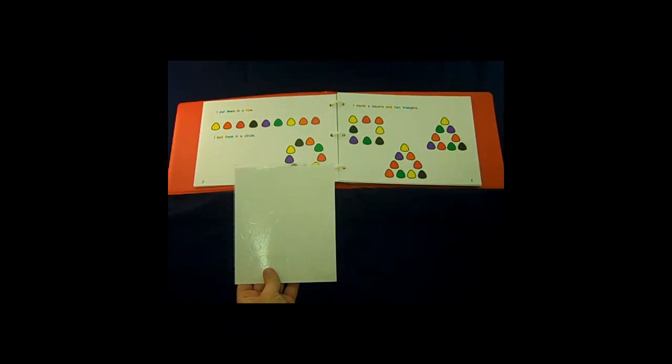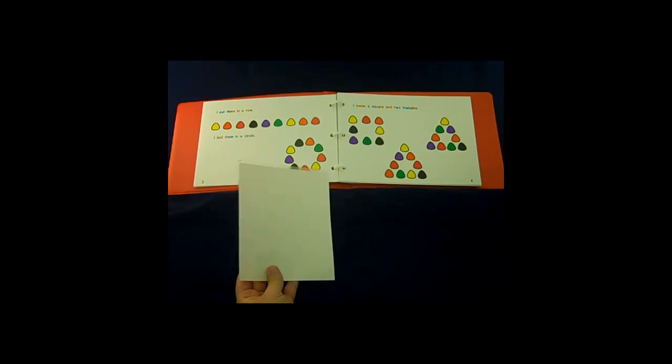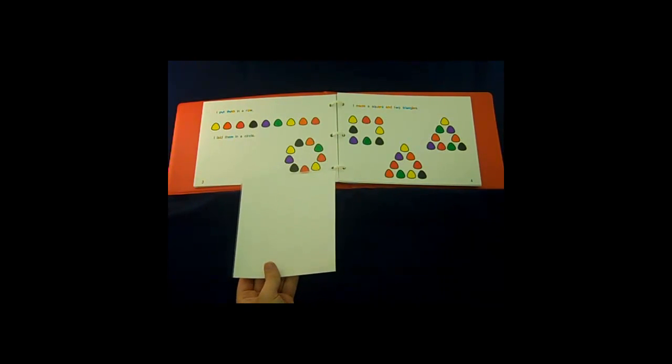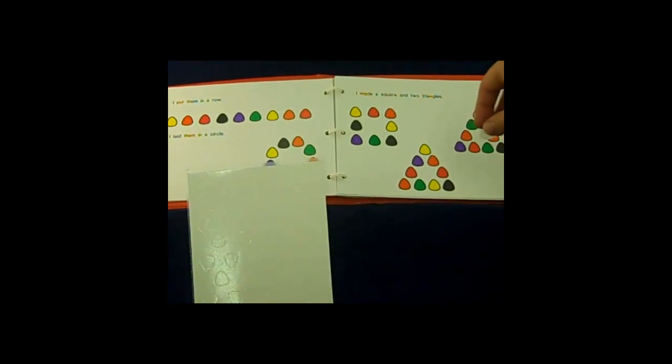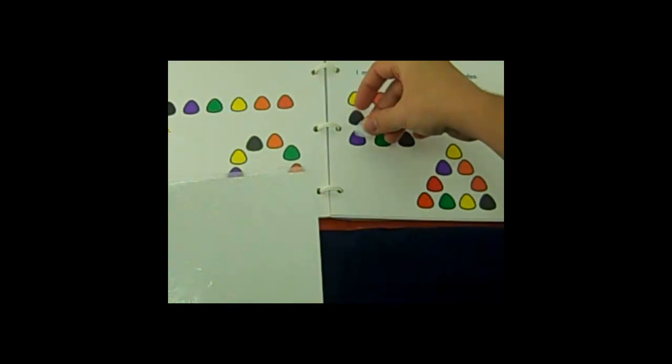The Gumdrop Tree is a tactile storybook with raised line drawings and textured gumdrop shaped stickers to help children learn shapes and patterns.